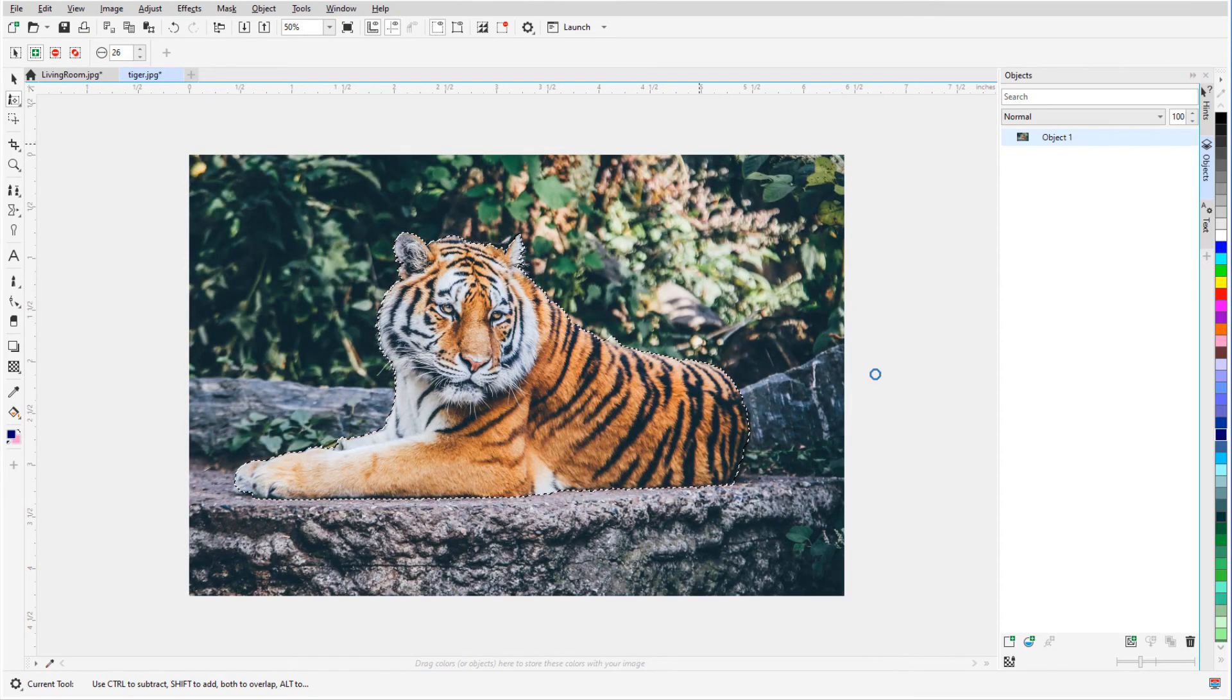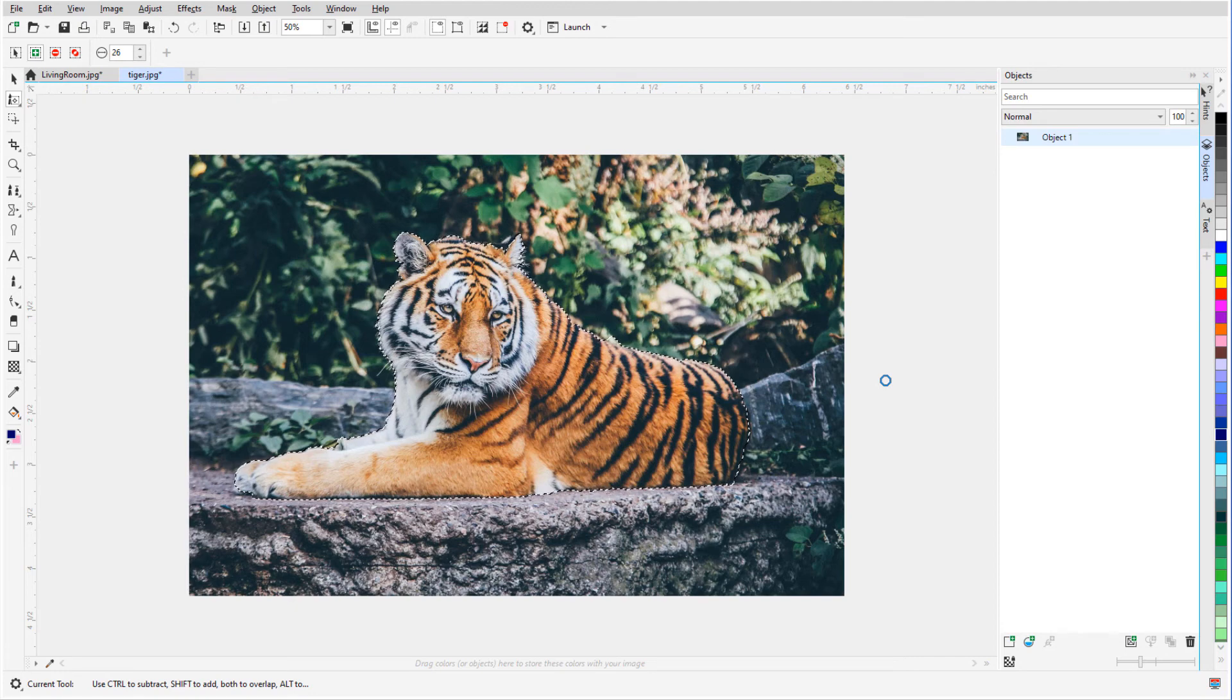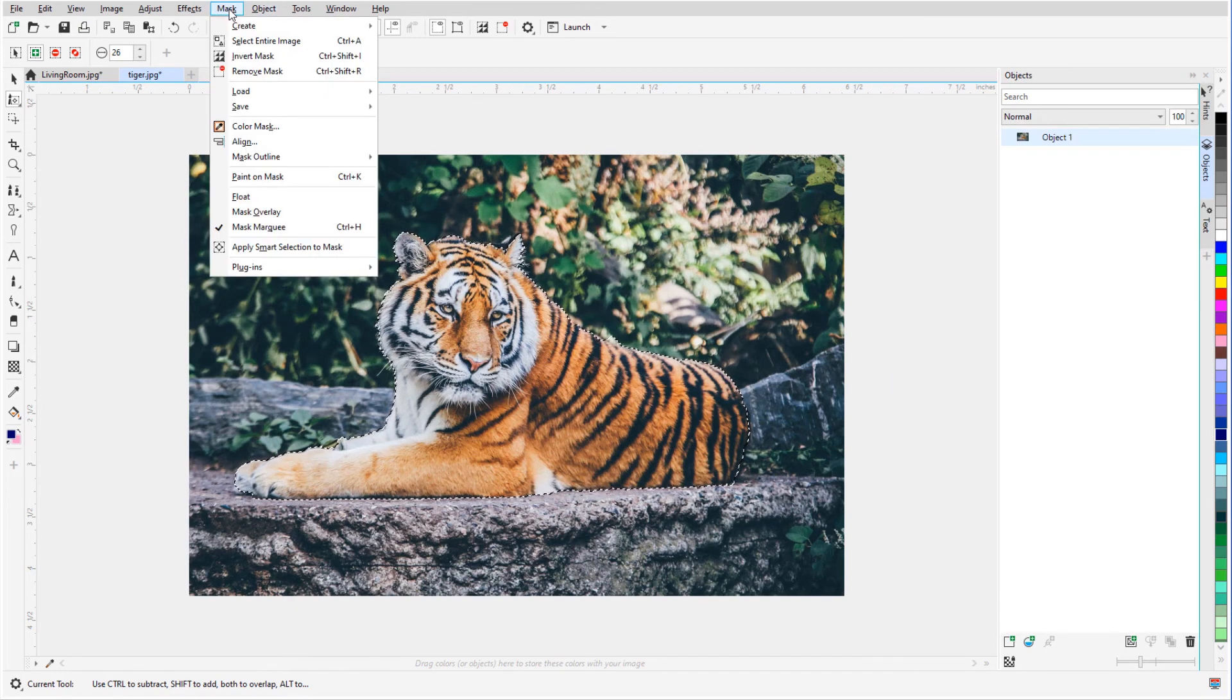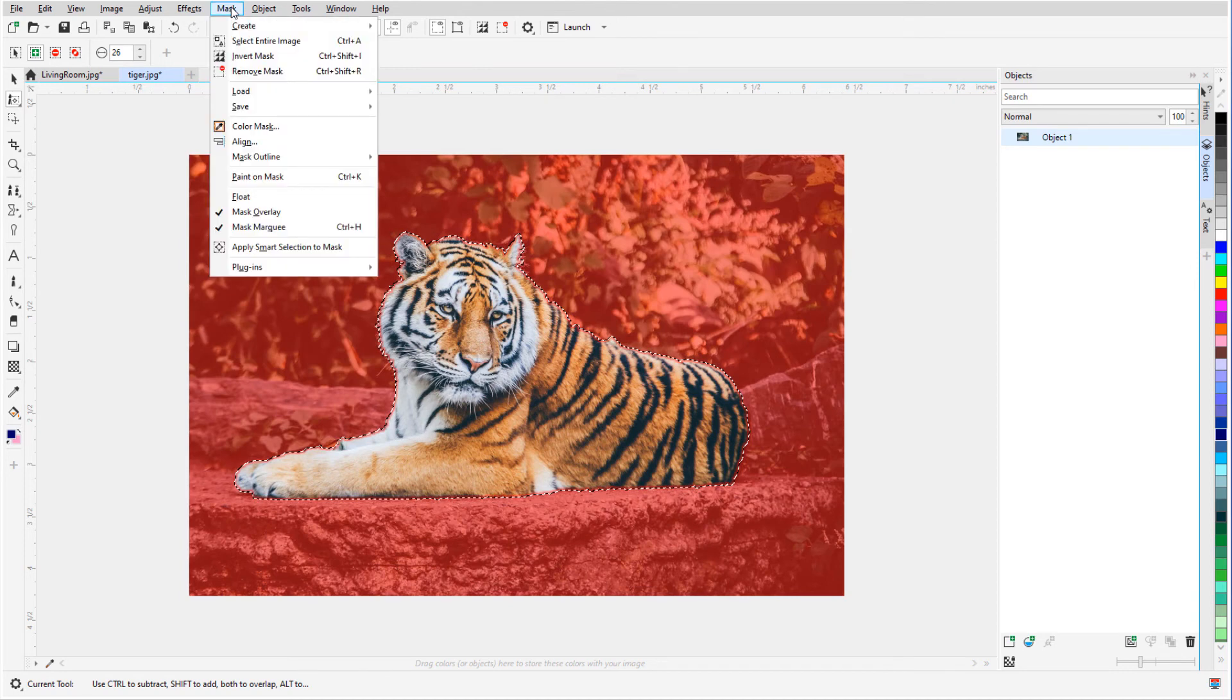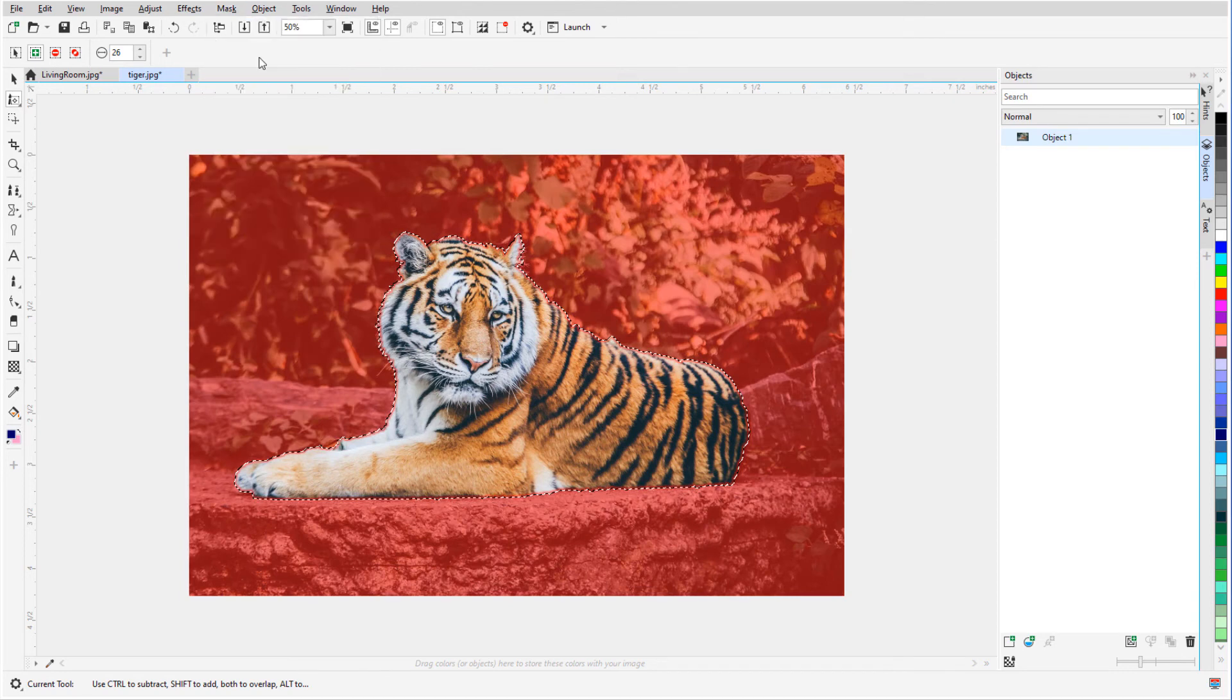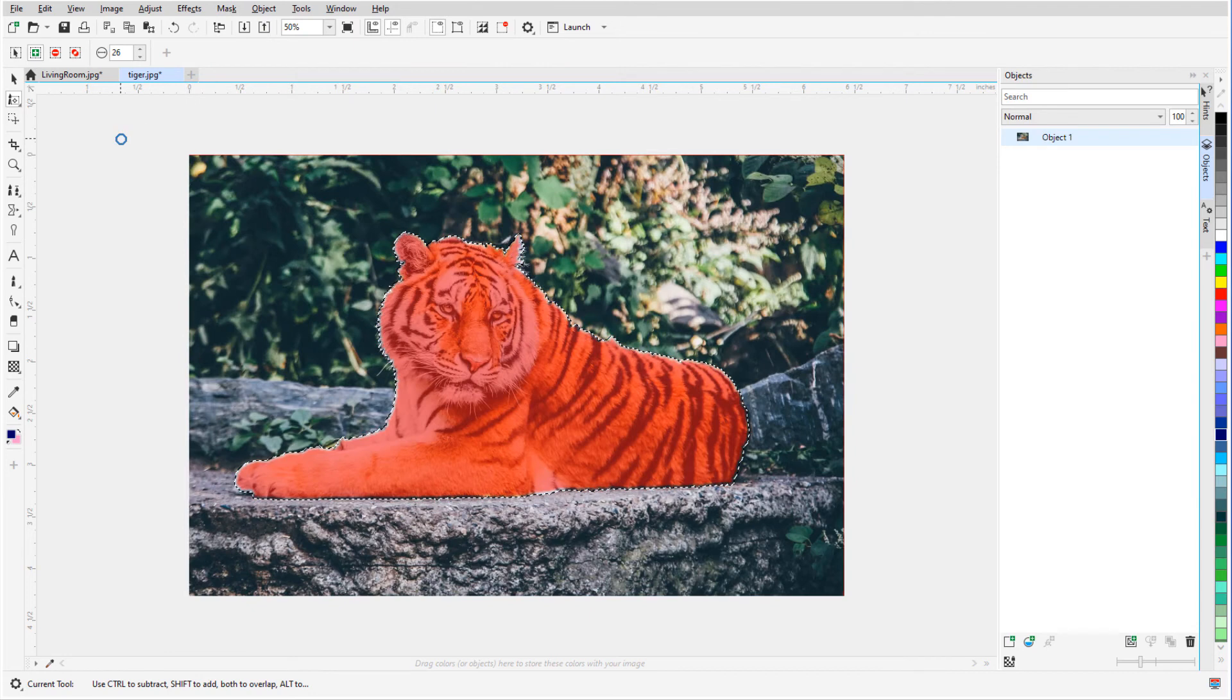The area inside the mask is what would be removed when I use Ctrl X. I can see this when I choose Mask, Mask Overlay. The red area is what will be kept. So I'll choose Mask, Invert Mask, and now it's the tiger that will remain.